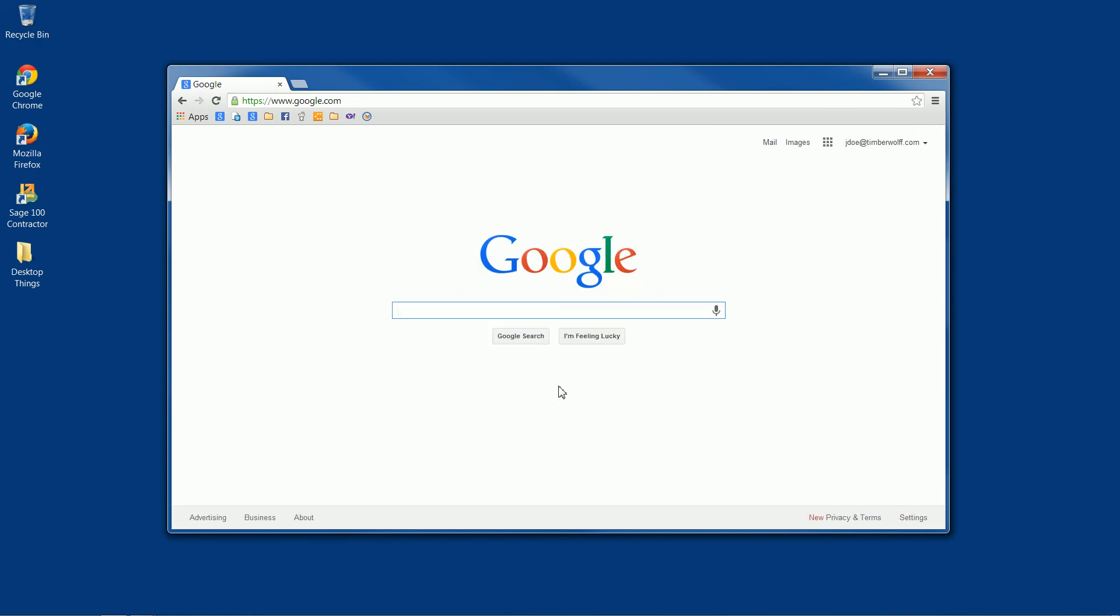And now we're brought back to the homepage, but you'll notice up at the top right, instead of saying sign in, it actually shows your email address. And that means that you are signed in.